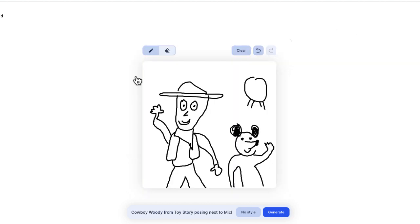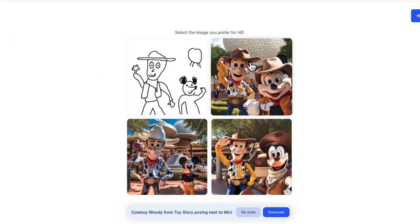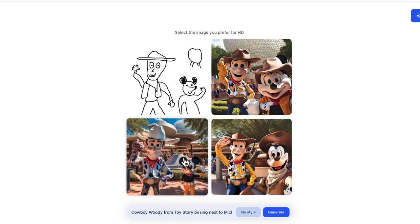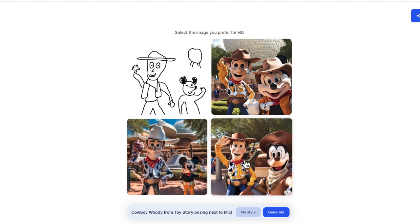Let me show you this one. Here's an example of Woody from Toy Story posing next to Mickey Mouse at Disney World. So these are the four different options that ClipDrop was able to return. They look pretty cool, I have to say.